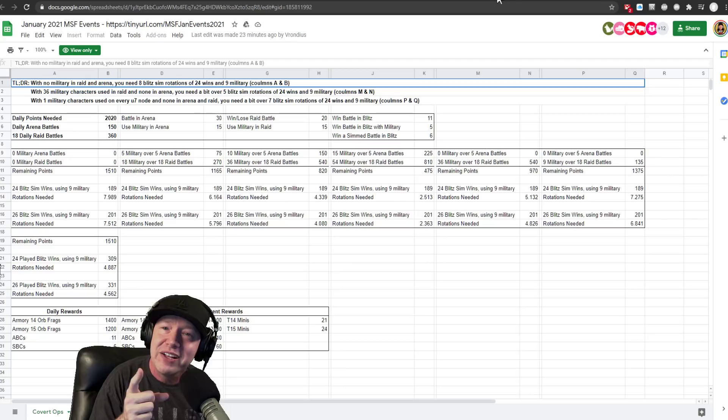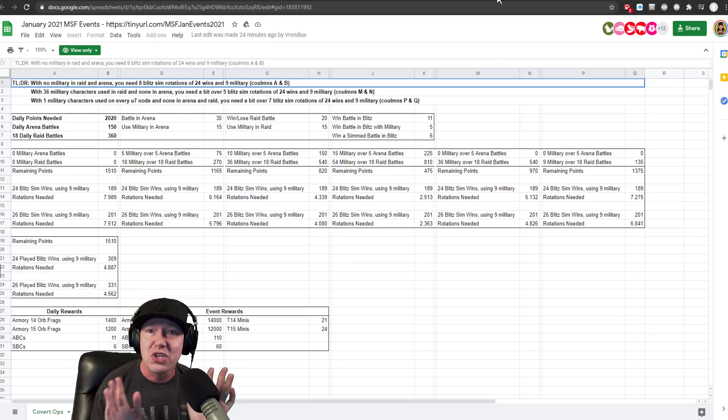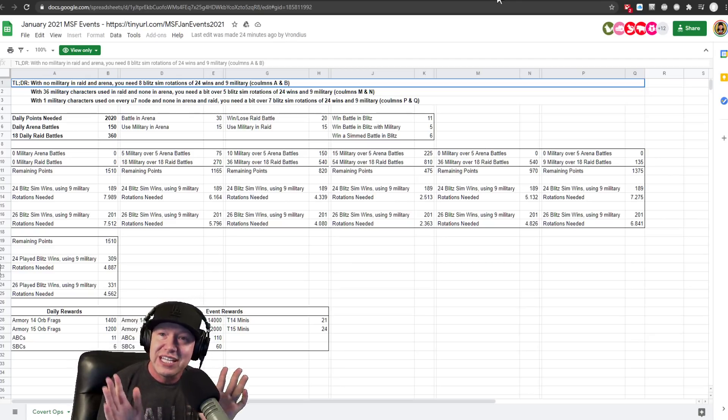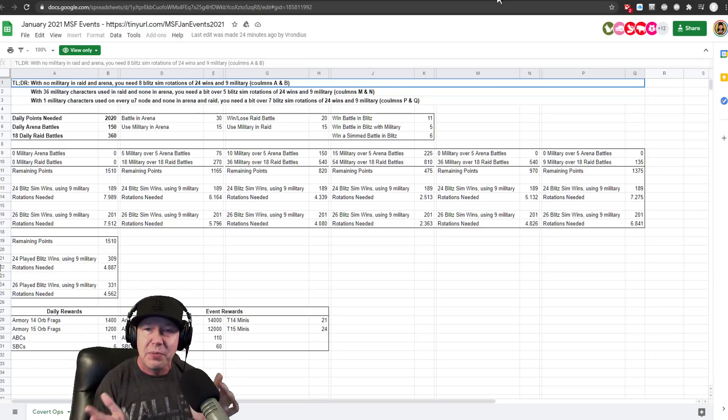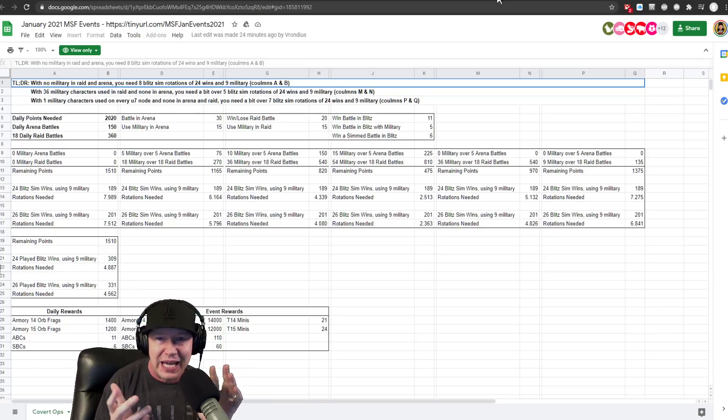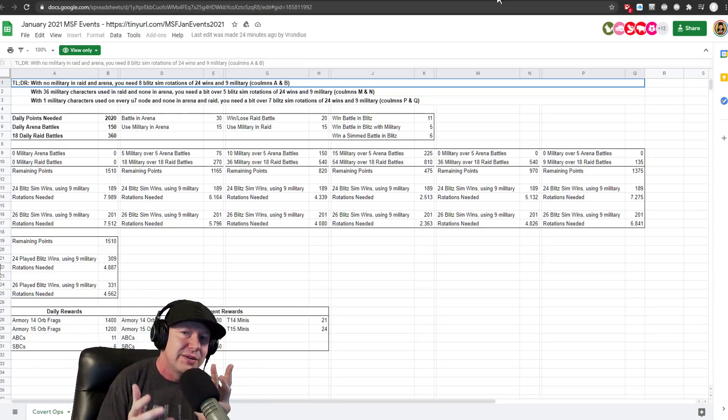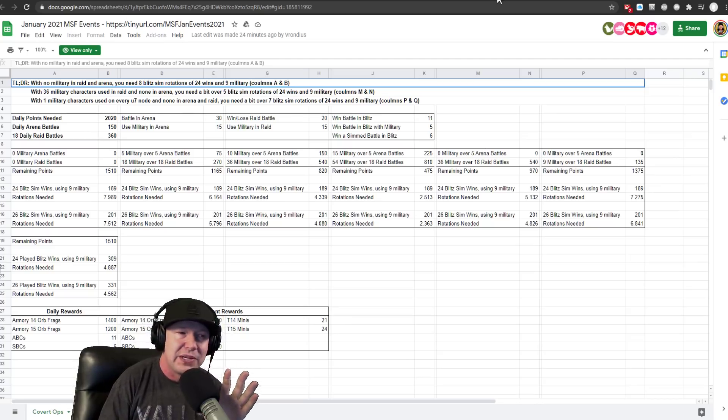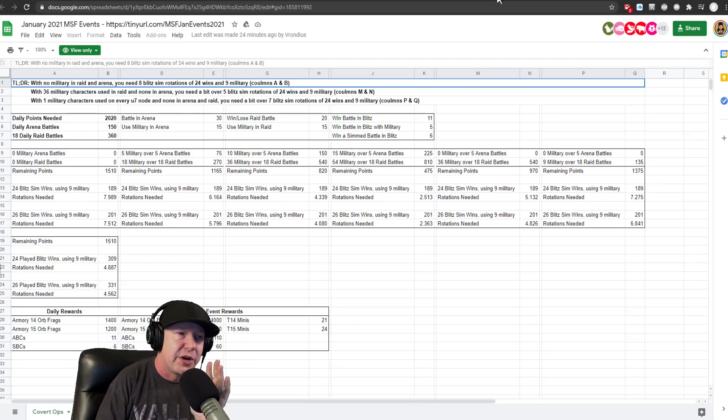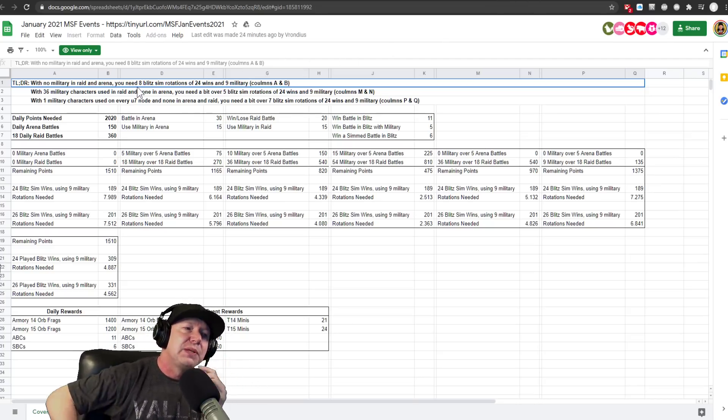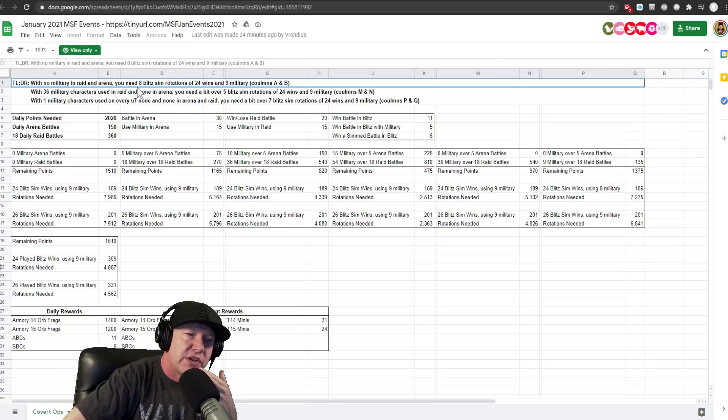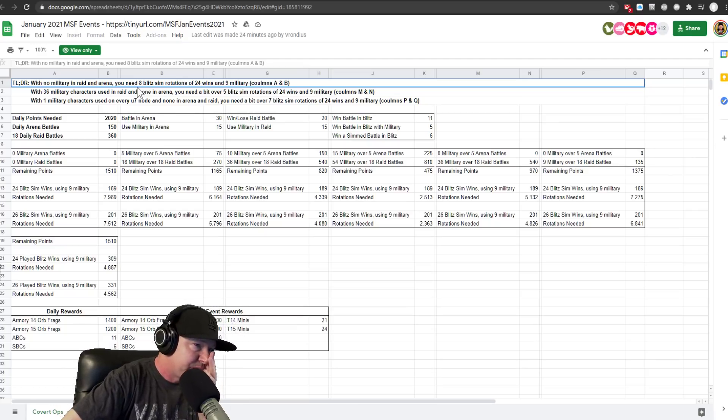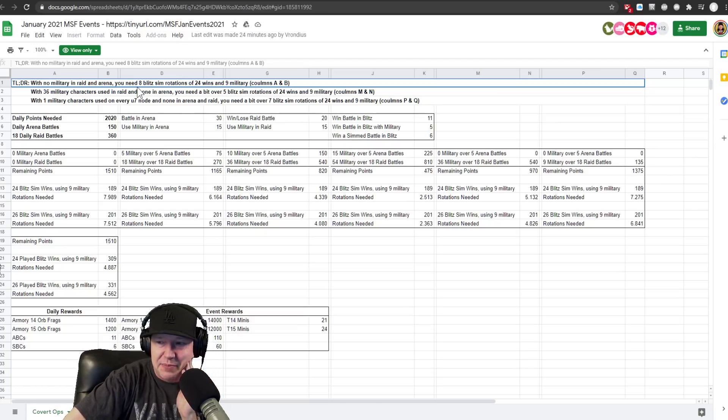If you're playing the game the way that you normally do, like you use your normal blitz teams, your normal arena teams, and you don't intentionally lose, because they've kind of designed this event around intentionally losing. Where else have we seen that recently? RTA. Lose harder. They're teaching us to lose. Some people like winning, sometimes like playing to win. They're teaching us to lose to complete the event. They're saying you need eight blitz sim rotations of 24 wins and using the nine military.